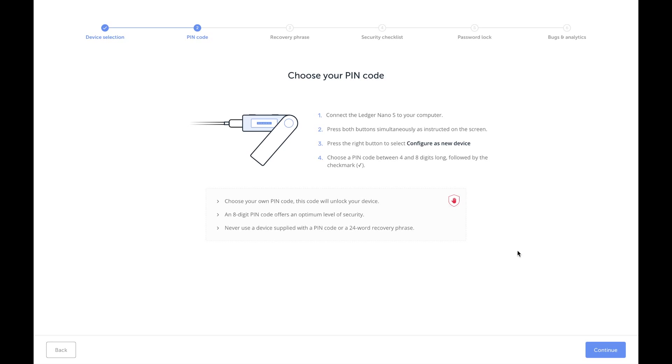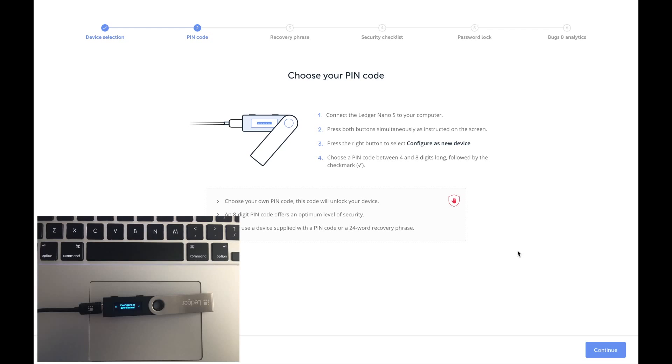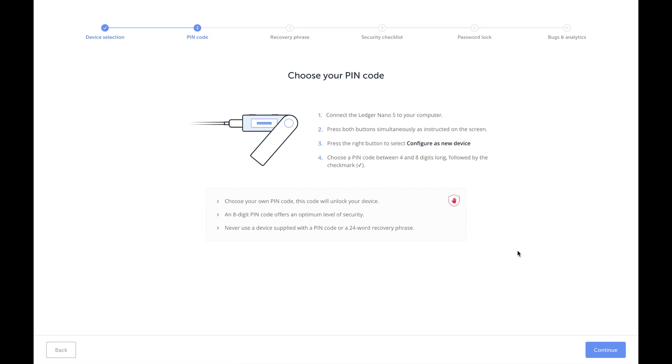I personally press both buttons to confirm my choices unless there is an X on one side or a checkmark on the other, then I just use the corresponding button. Make sure that the PIN is not easy for someone or a guest that knows you to guess.